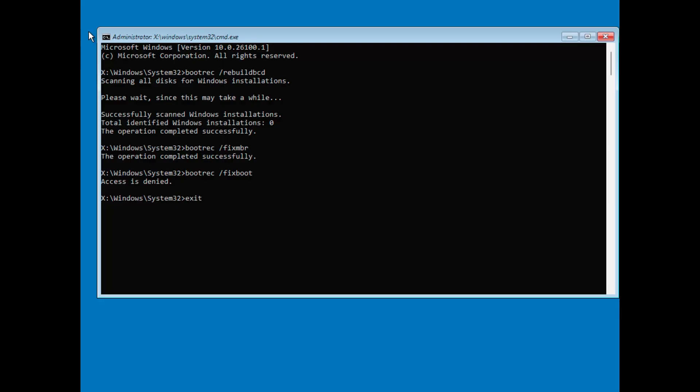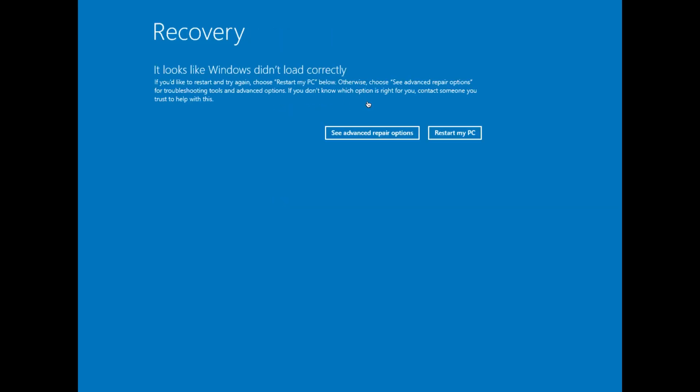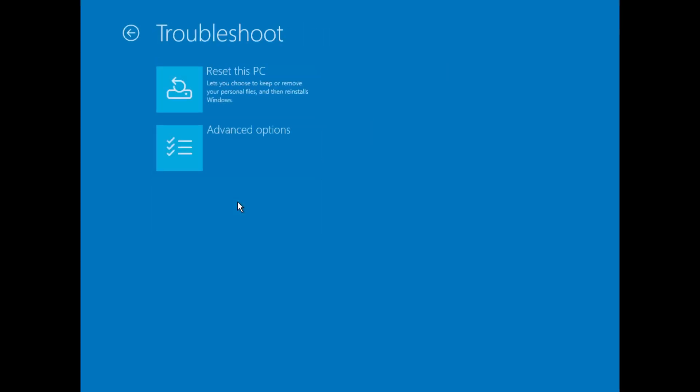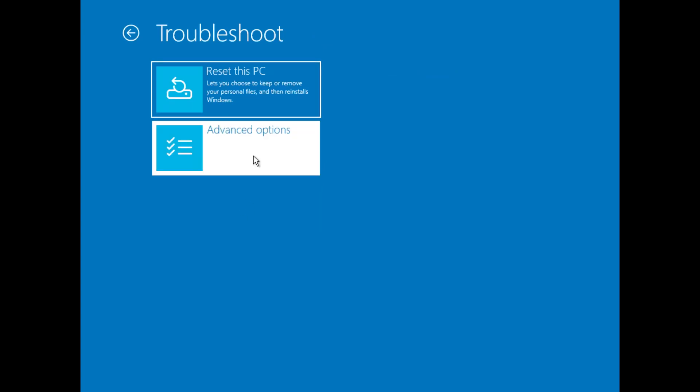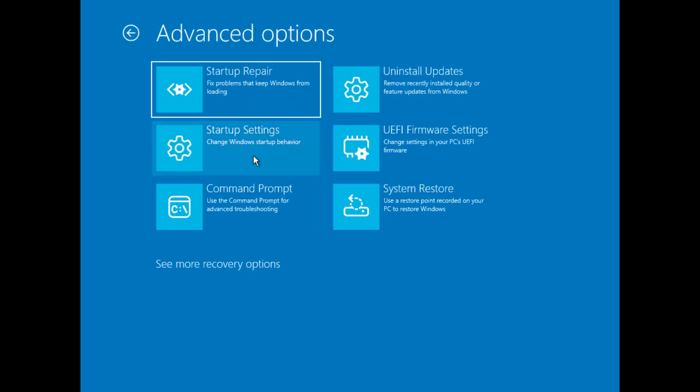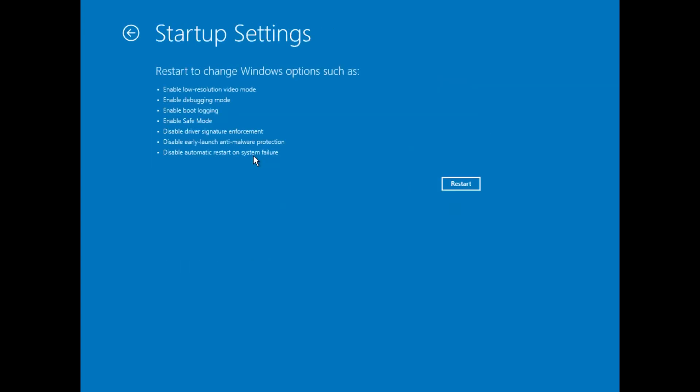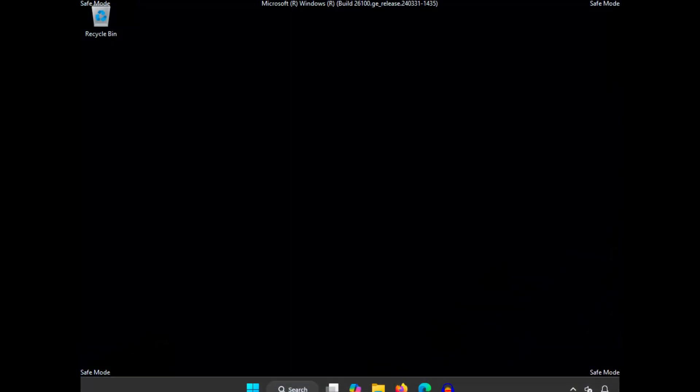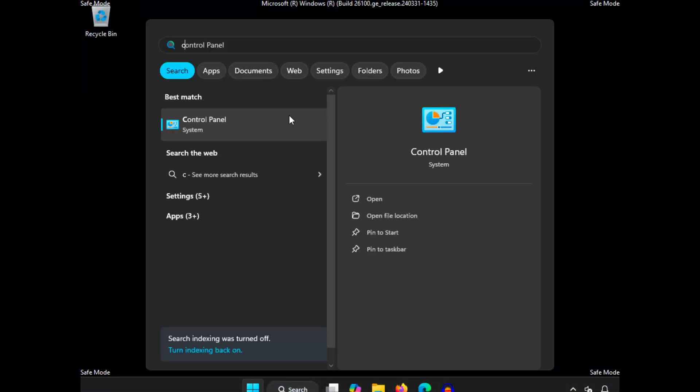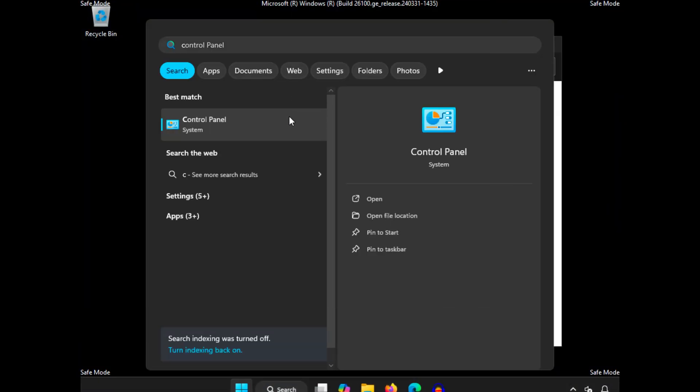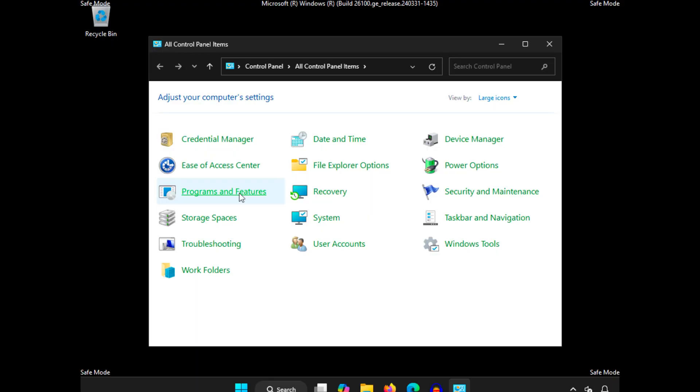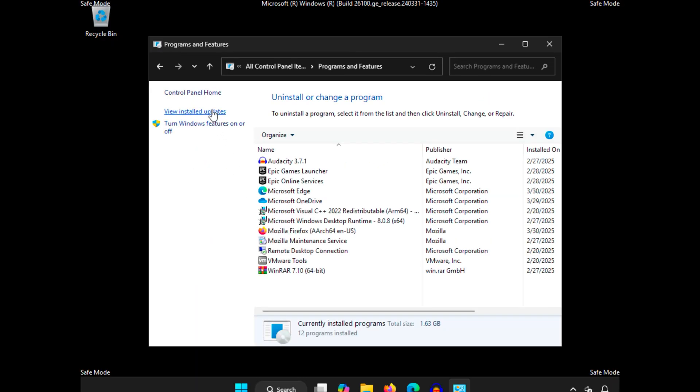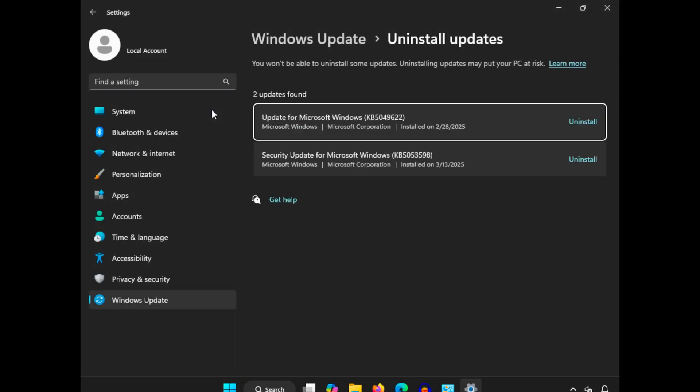If the problem persists, restart your PC and boot into Safe Mode. To do this, go back to Advanced Options, click Troubleshoot, then Advanced Options, and select Startup Settings. Click Restart, and when your PC restarts, press F4 to enter Safe Mode. Once in Safe Mode, open Control Panel, open Programs and Features, and view Installed Updates. Uninstall the most recent Windows Updates, as they might be causing the issue.